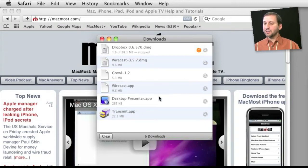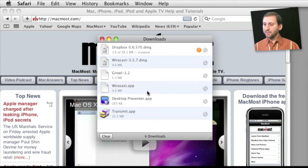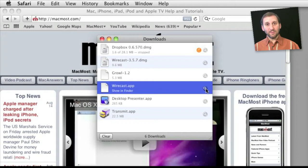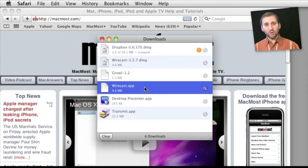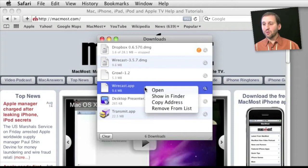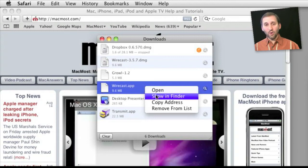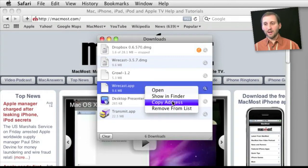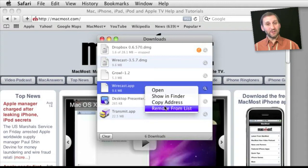For instance you can look through your history here and select an item. You can use the magnifying glass to show it in the Finder which will bring it up in the Downloads folder. You can also right click or control click on an item to open it. You can copy the original URL where the item was downloaded or you can remove an individual item from the list.